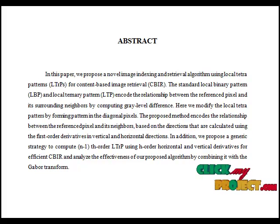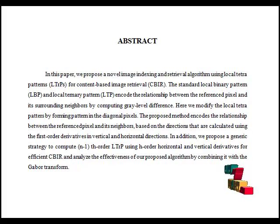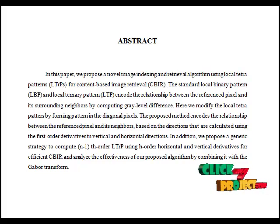Normally, there are more number of texture extraction methods, like Local Binary Patterns, Local Ternary Patterns, and Local Tetra Pattern.